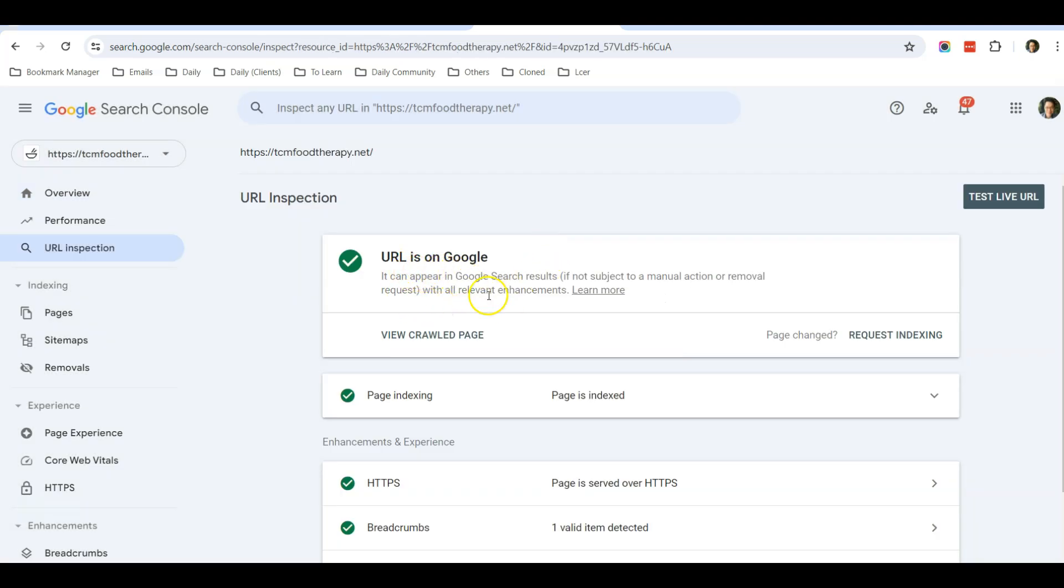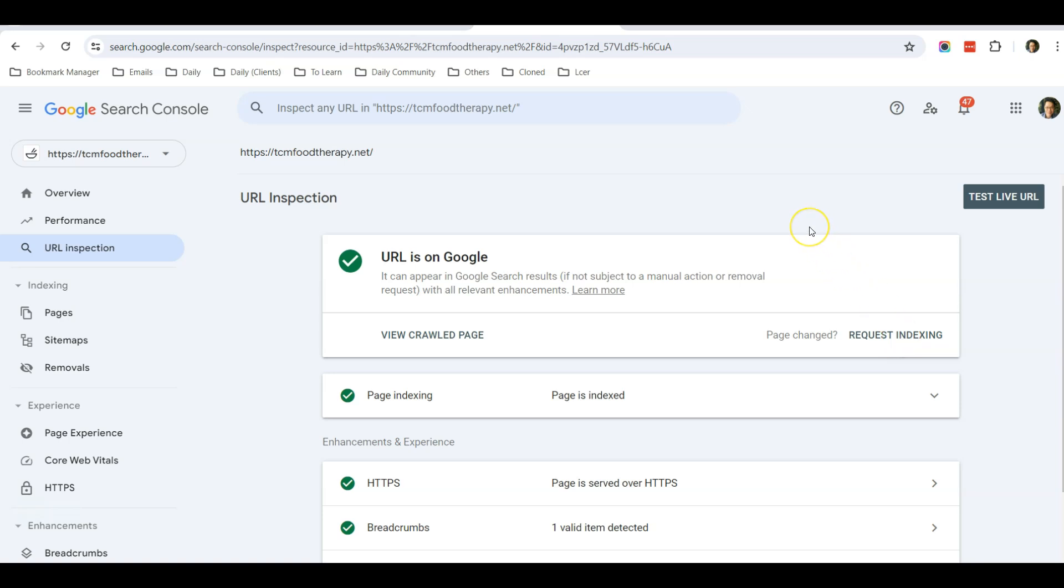And now it will show you that the URL is on Google. Do you want to request indexing because the page has been changed? So you just click on Request Indexing, and it will take a few minutes for Google to go to your website and do the re-indexing.